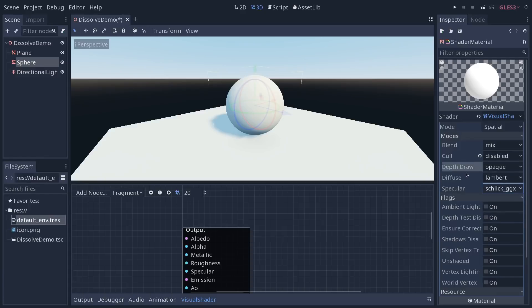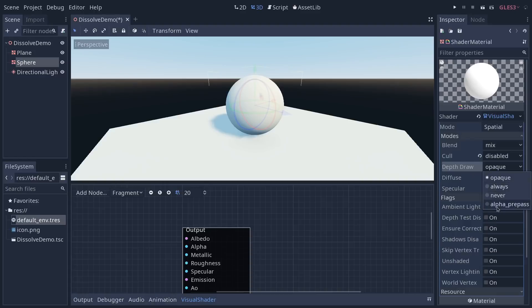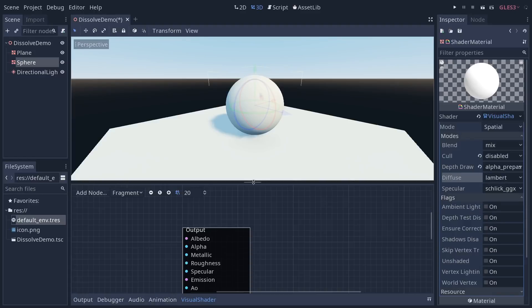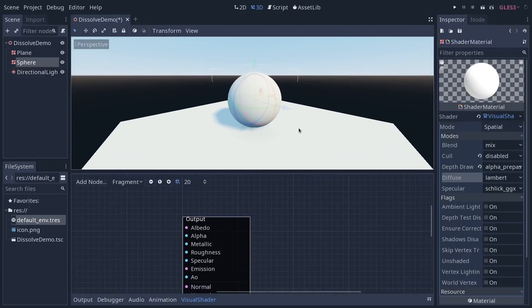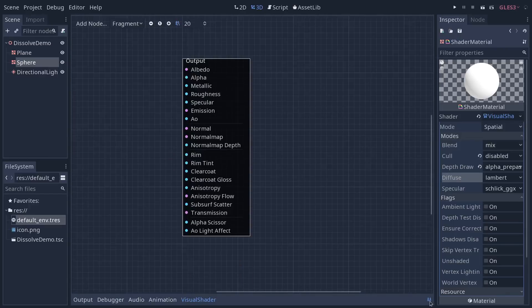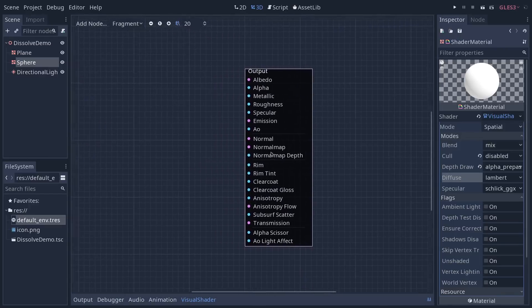And then you have the depth row parameter that's going to control how the object is going to be drawn. And we want to use alpha pre-pass as our object will be transparent. We can expand the bottom panel by clicking the button in the bottom right of it.